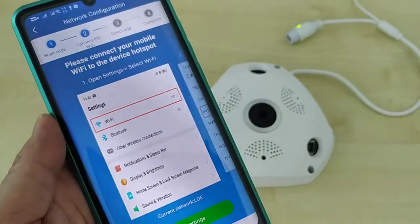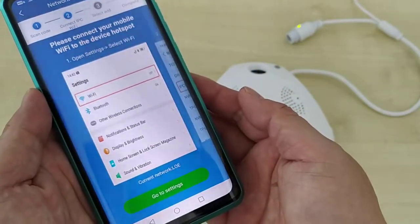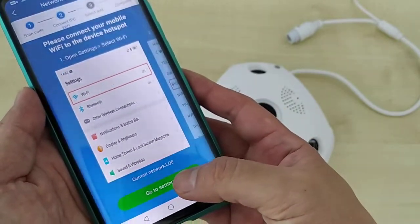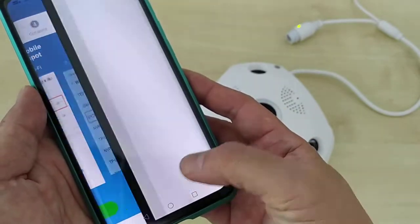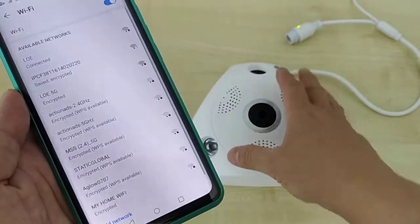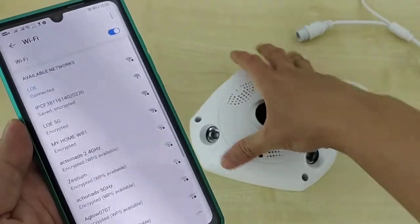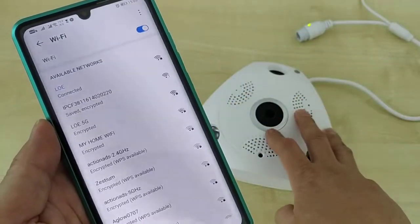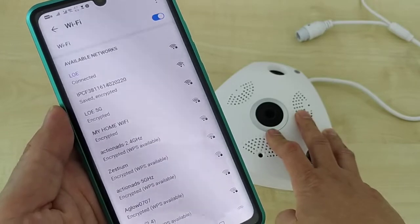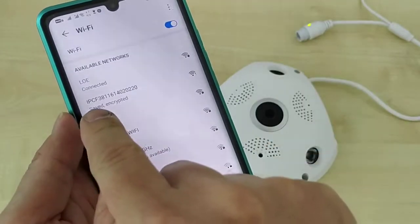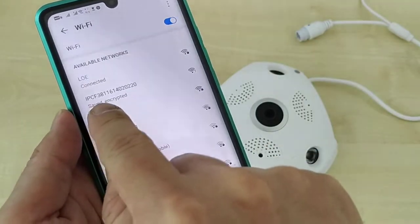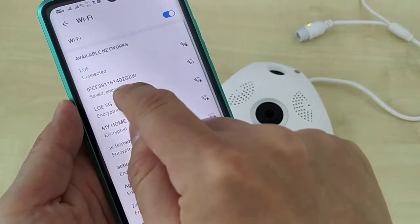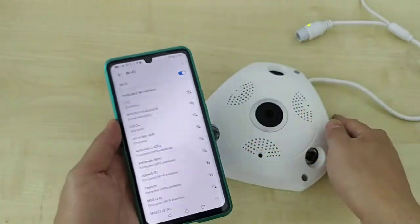Follow the on-screen steps to connect your mobile to the camera's Wi-Fi. Go to your phone's settings. The CCTV itself has a Wi-Fi hotspot — you can see it listed as 'IPCF' followed by the device ID number.